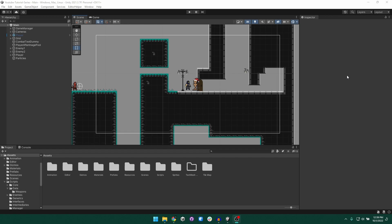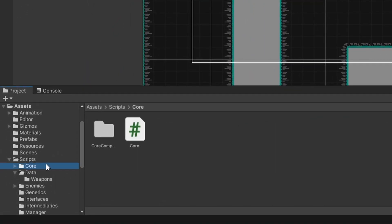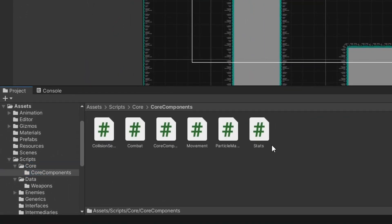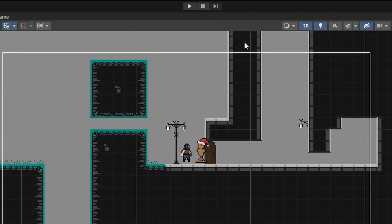In this part we're just going to focus on the base Death Core Component. My name is Heinrich, welcome to Barton, and let's get into it. To start off, let's go ahead and create the script. We'll come to our script folder, then core, and in our core components folder we'll go ahead and create a new C# script.